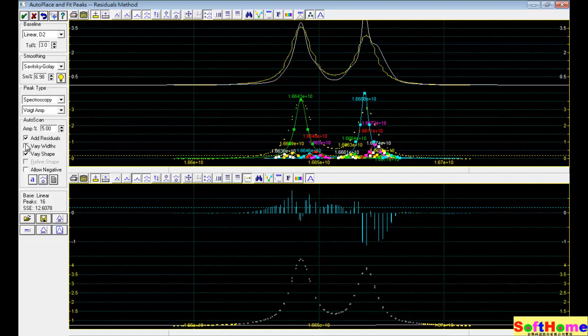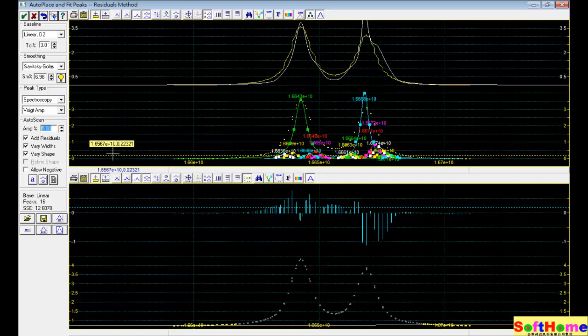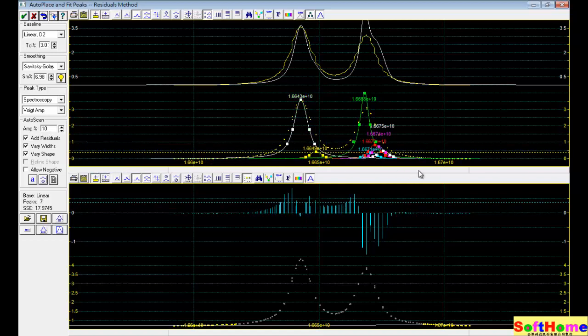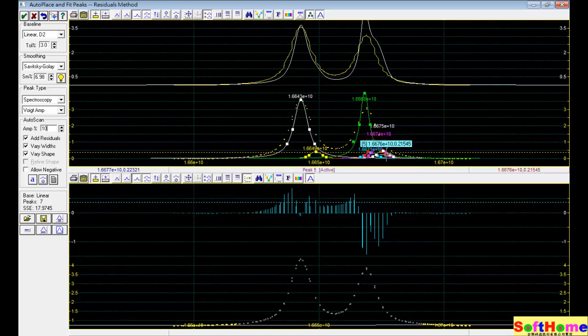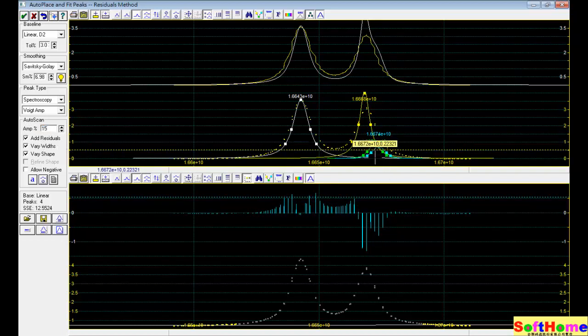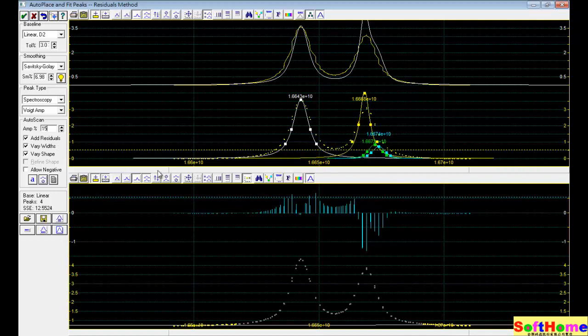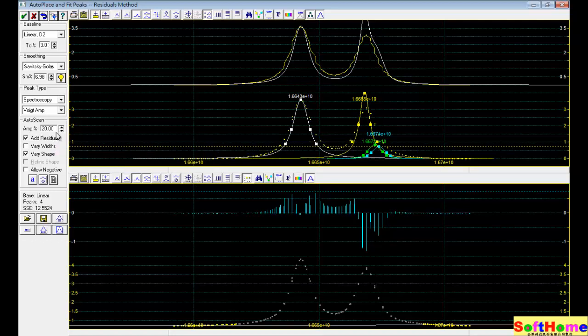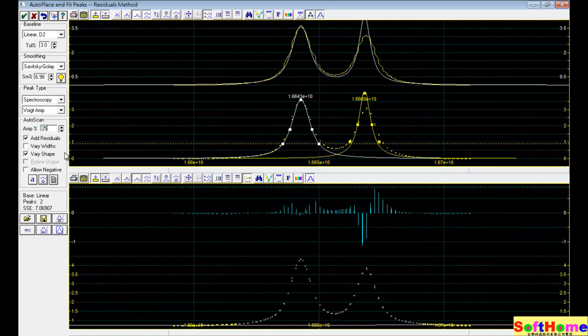So we must higher the threshold. Now it's 10%, you can see the 0.9, it's the threshold. And now we delete a lot of small peaks. But actually we're still not satisfied, so we still upper the threshold. Now it's 15%, now we still have 4 peaks. Now it's 20%.